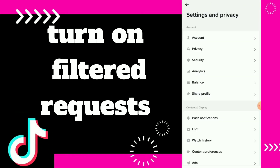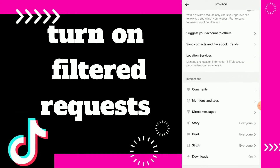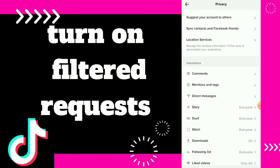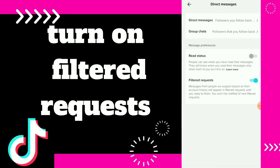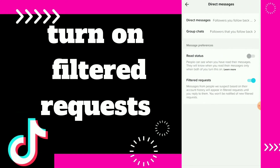Here you can click on Privacy and scroll down — you will find Direct Messages. Click on it, and here you can turn on the option which is Filtered Requests.